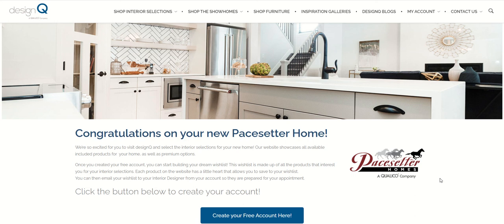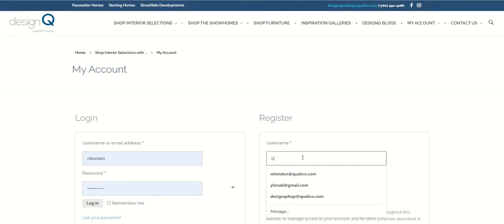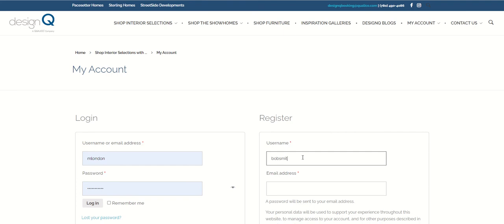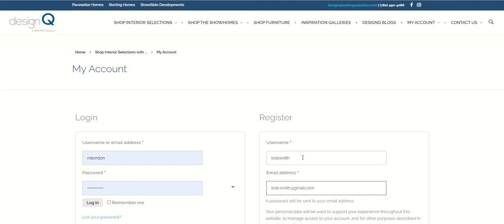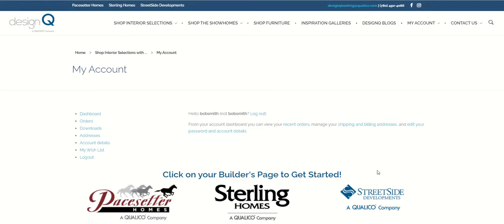Creating the account for your DesignQ wishlist is easy. All you need to do is click on the create your free account button and it will take you to the login page. Here you can register by simply entering a username and an email address that will be your primary email address. A password will then be sent to your email address once you register. Click on the register button and it will take you to your account page.